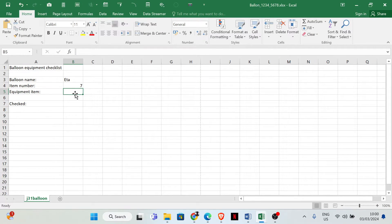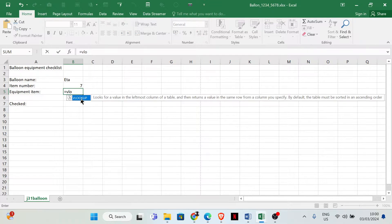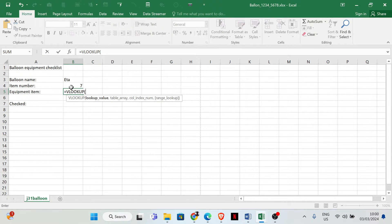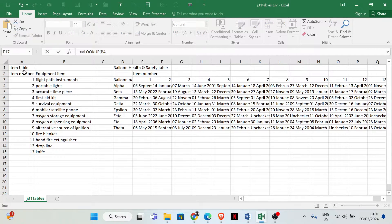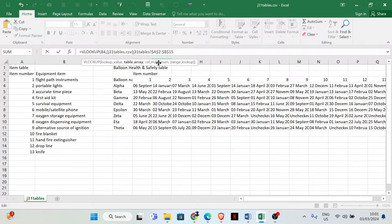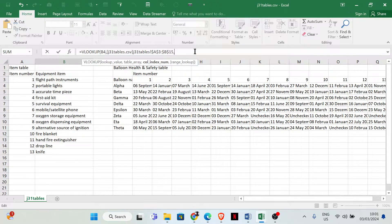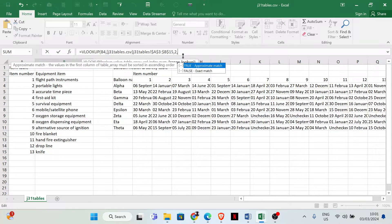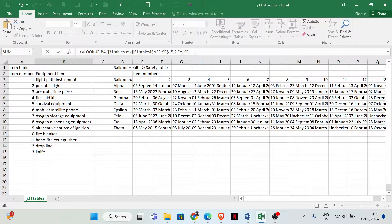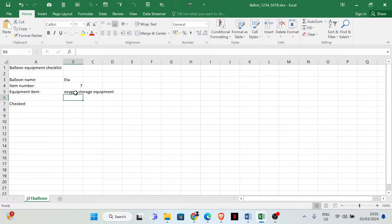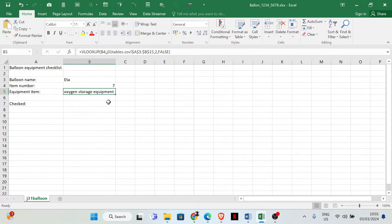So: equals VLOOKUP — we are looking for this item, comma, the table array is this range, comma, the column index number — the value we're looking for is equipment item and that's in column two — comma, then FALSE for exact match, then close. We have the item name: oxygen storage equipment.